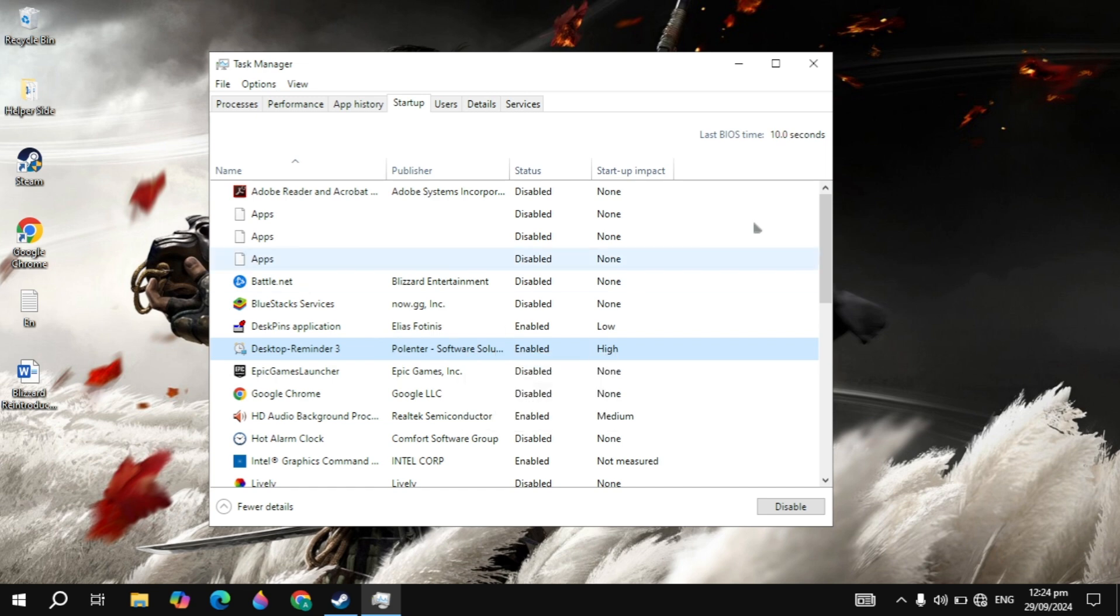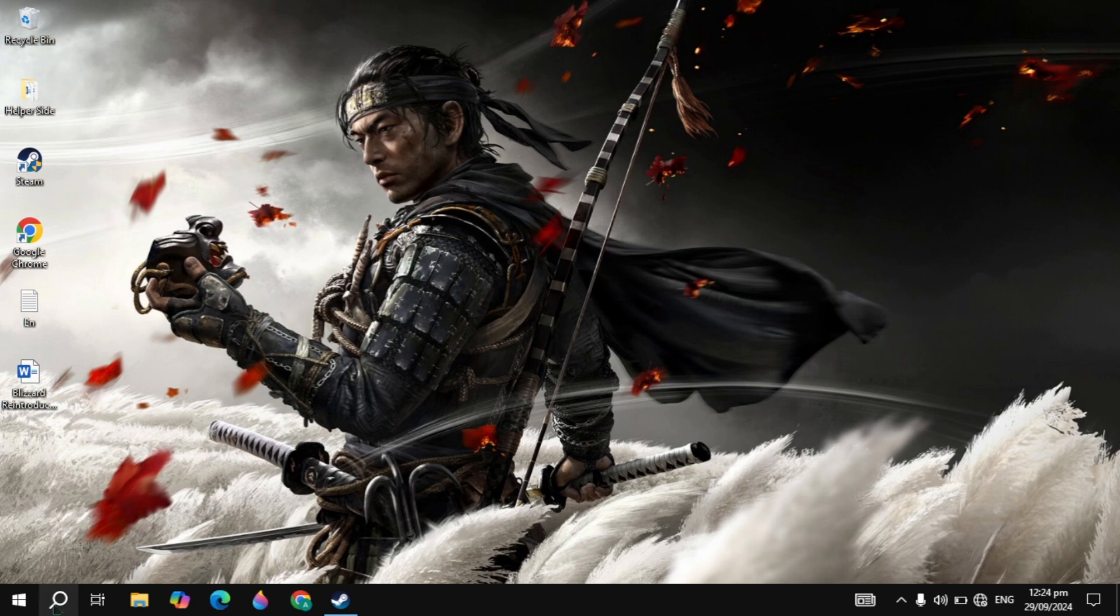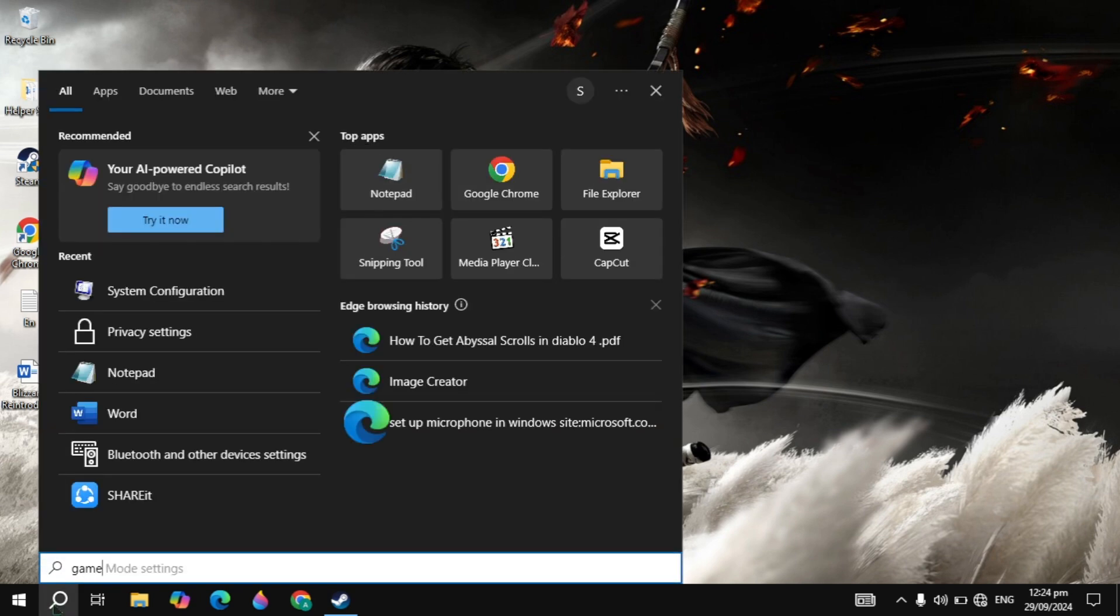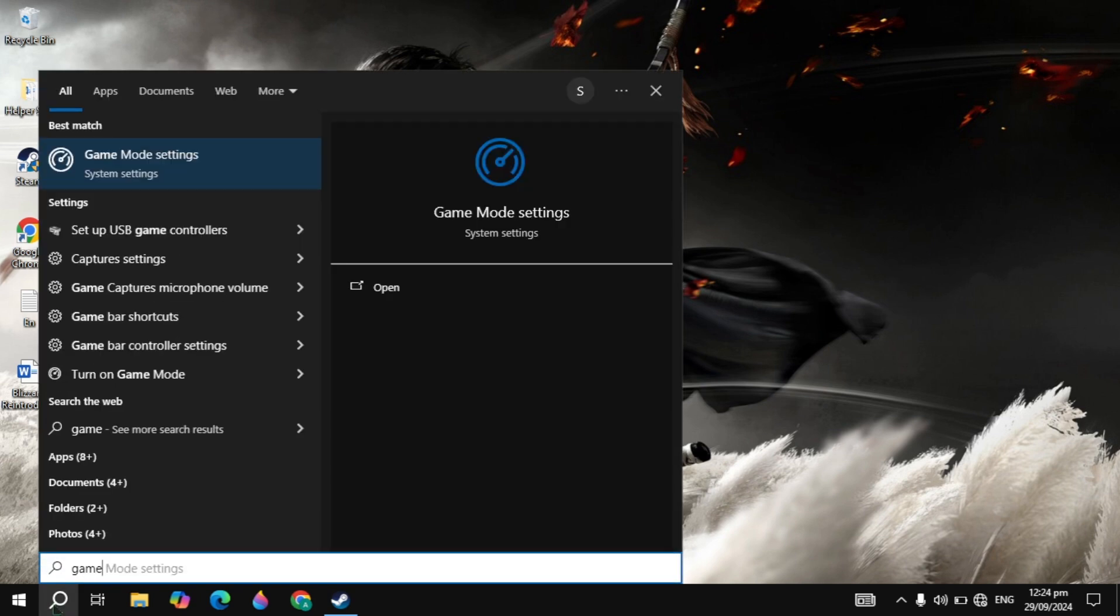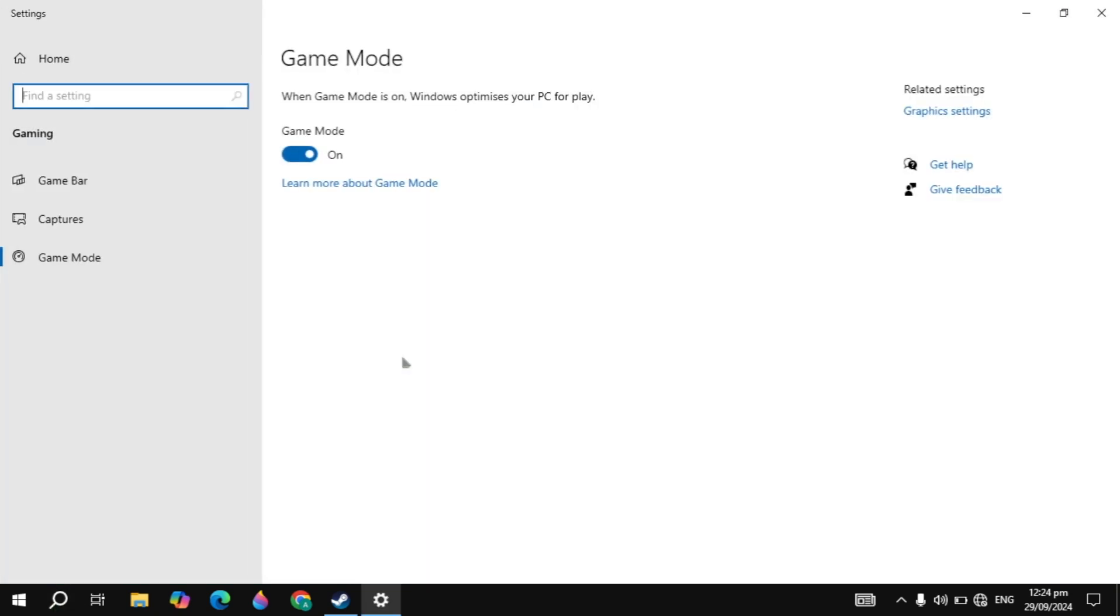So once you disable all of these, now the next setting is the game mode setting, which is also very important and you need to apply this setting on your PC. So go to the Windows setup with the game mode and open it.